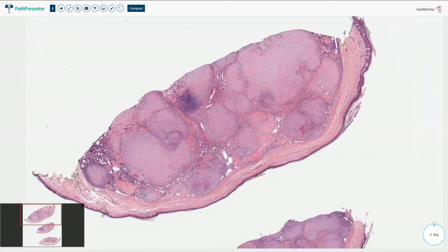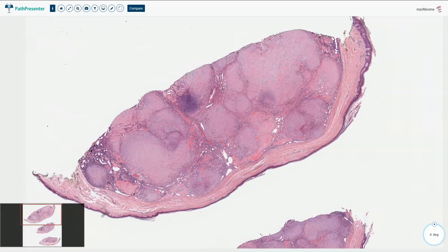Myofibroma is a benign neoplasm which occurs in small children and it is most common from birth to two years of age. It can be solitary or multicentric, in which case we call it myofibromatosis. The most common location is the subcutaneous tissue of the head and neck area, and here we see an example of myofibroma localized in the dermis.